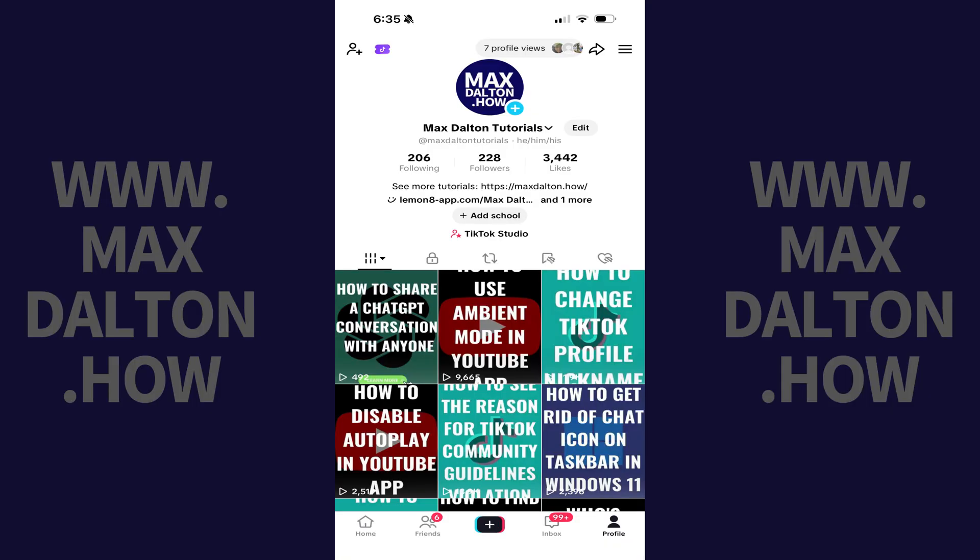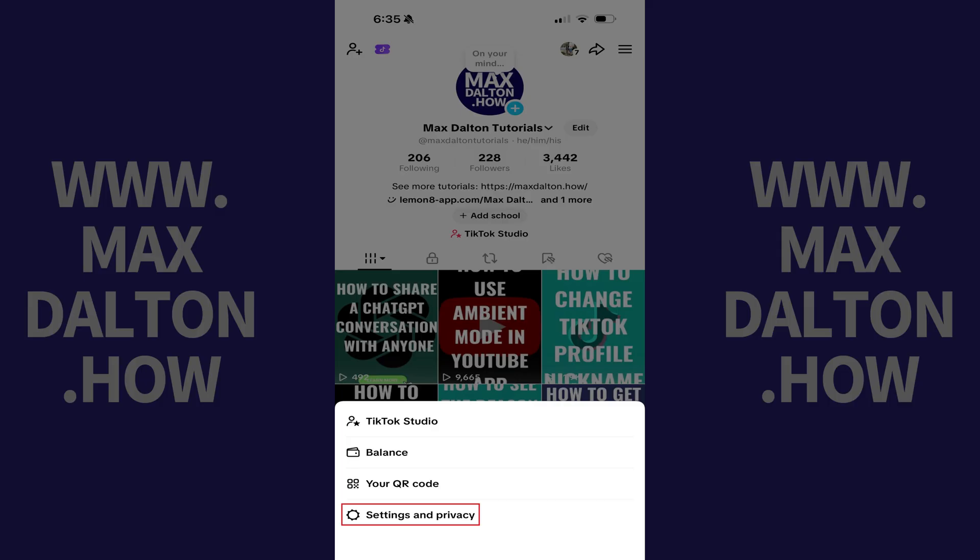Step 2. Tap the menu icon on this screen, which features three horizontal lines, and then tap Settings and Privacy.